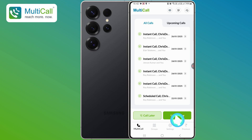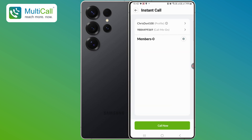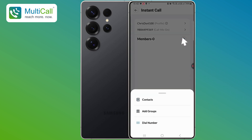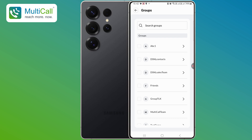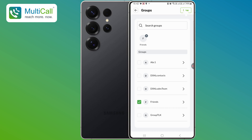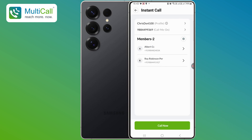To initiate a call, tap on the Call Now button. The screen will update, and you'll see Members 0, with a plus icon adjacent to it. Tap the plus icon. If you've already created a group, then select Add Groups. Choose the desired group, for example, Group 4, and tap Done. The group will now be added to the call.